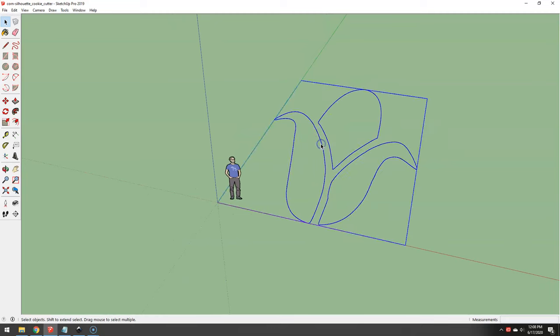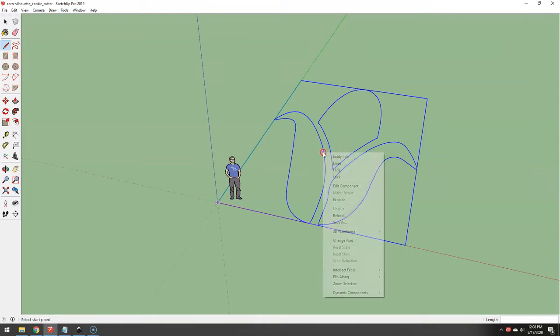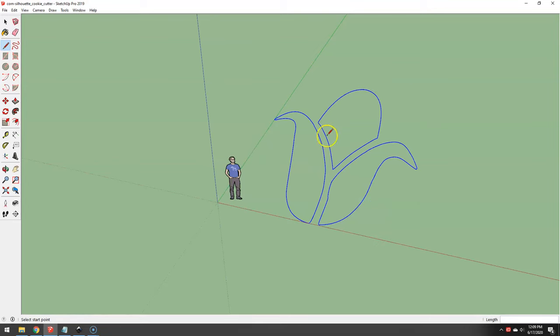If I select it, it's all one big bunch. If I want to heal these faces, you can't do it yet. See, it did not heal it. Until I explode it. So now it's individual pieces.